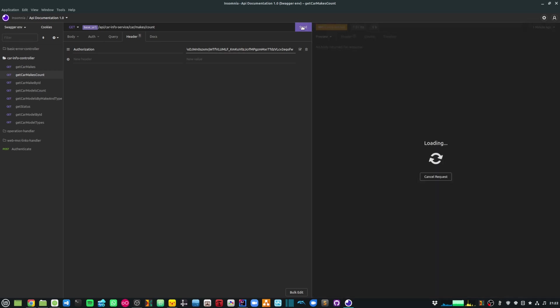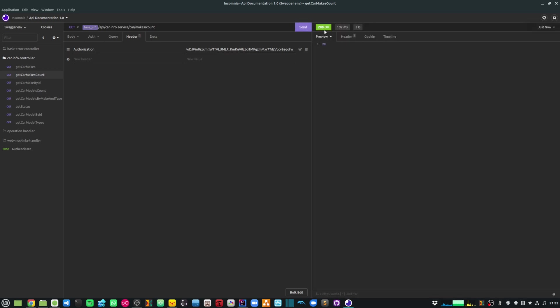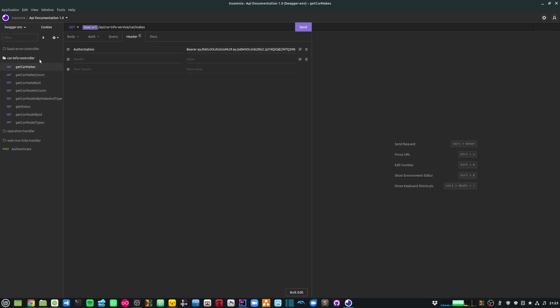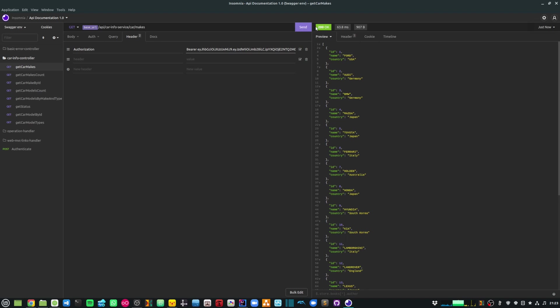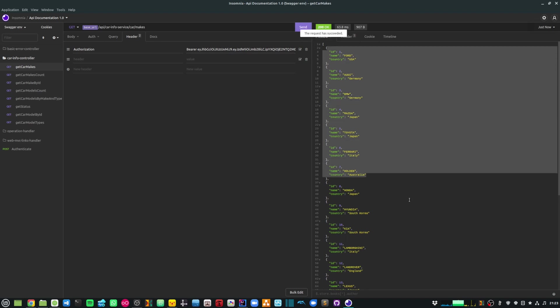Now if I send the request I get a 200 OK response. It's returning a value of 20, which means there are 20 makes available in my database. Same with my other API calls — if I have the correct authorization header with the correct token and send a request, it returns a 200 OK response. So my JWT authentication is working successfully. I hope you find this video useful — thanks a lot for watching.